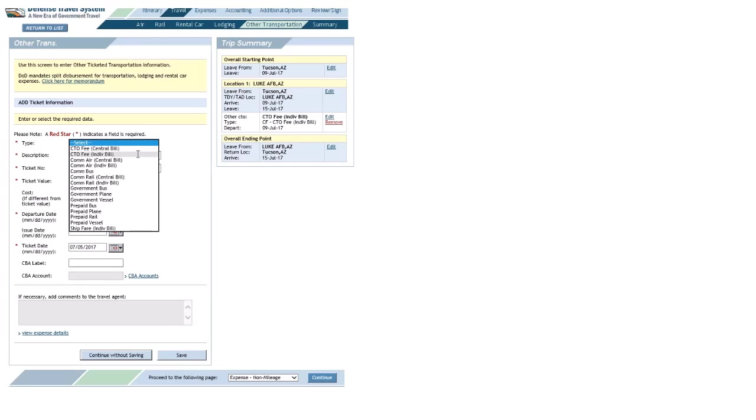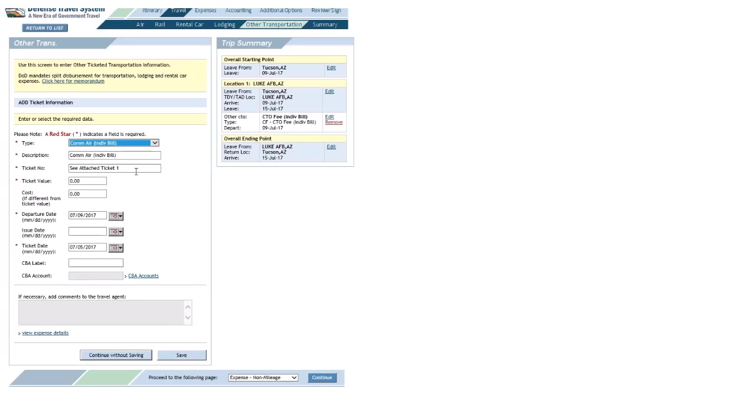Now I want to put my ticket amount in there, so I'll go to Com Air, or Commercial Air, Individual Bill. Again, the description's the same. That ticket number has to change, or it won't let you save this.